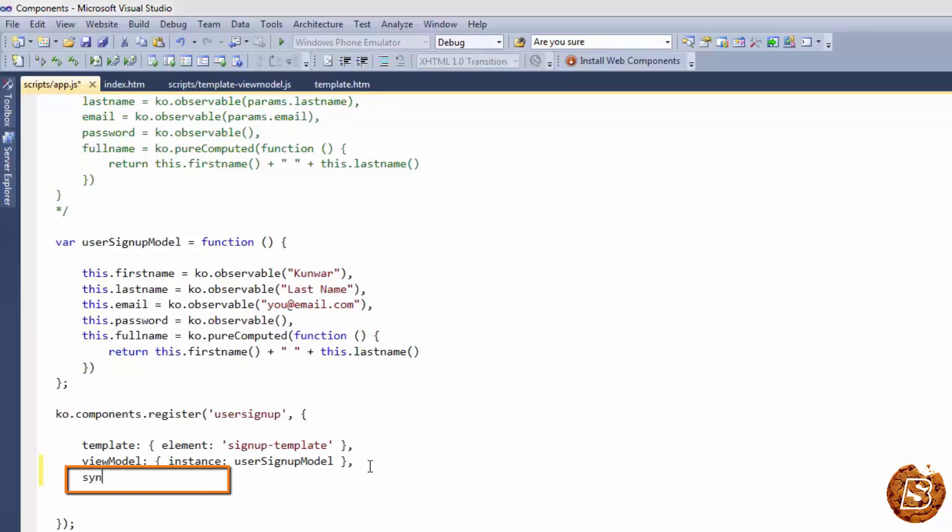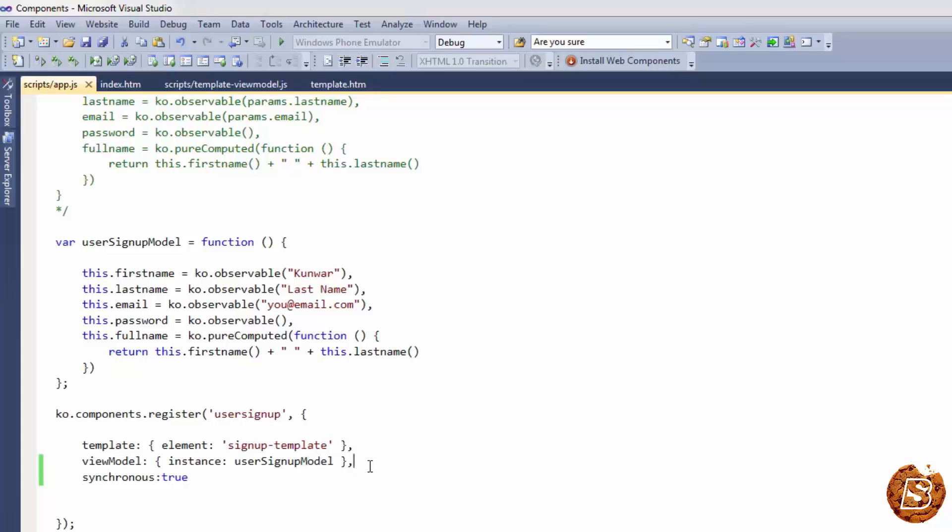If our component configuration has a Boolean synchronous property, Knockout uses this to determine whether the component is allowed to be loaded and injected synchronously. By default, this value is set to false.